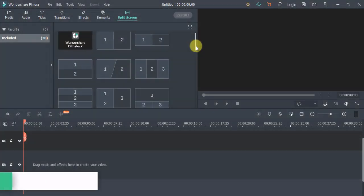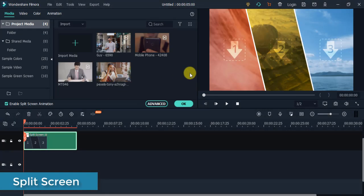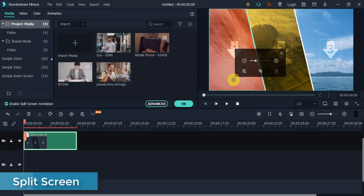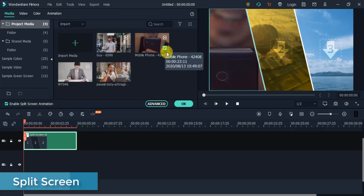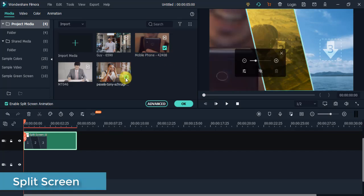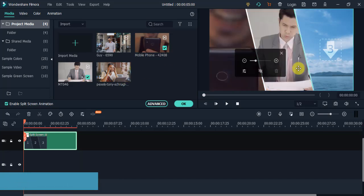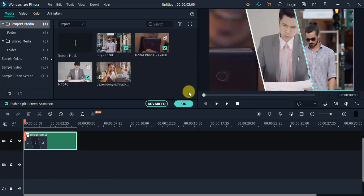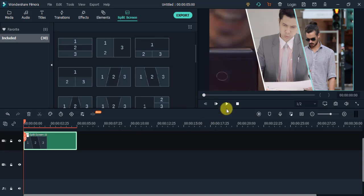Split Screen: There is always a unique way of telling your story. Split Screen allows you to enhance your fun with multiple screens.